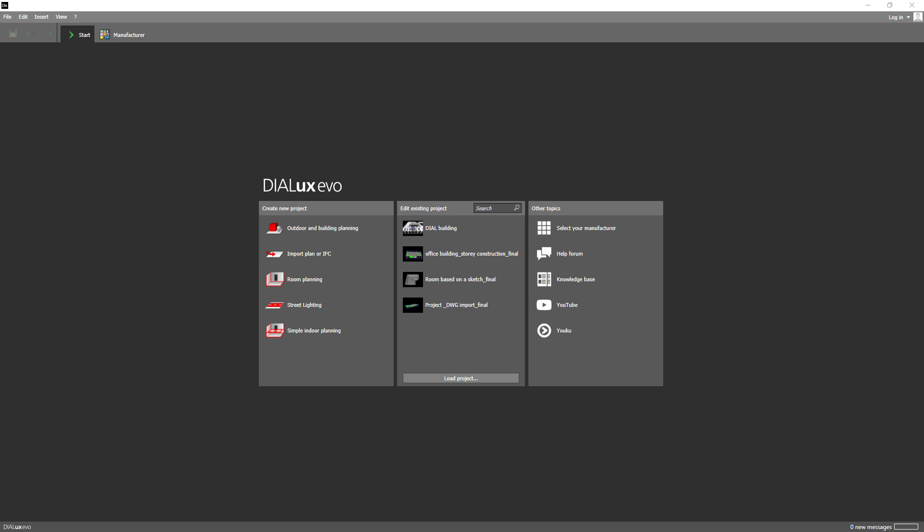Hi! Dialogues is the professional planning tool that provides you with all the necessary functions for your lighting design. In this video I will introduce you to the user interface and also explain the most important settings.